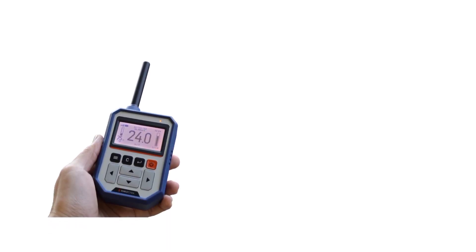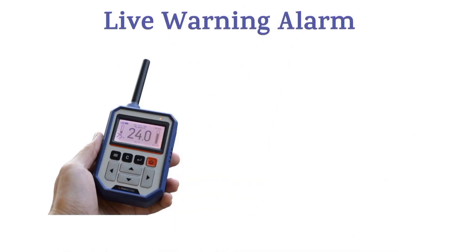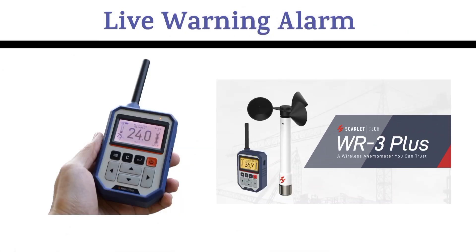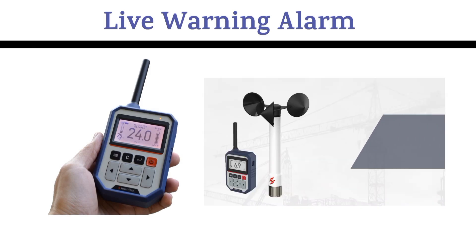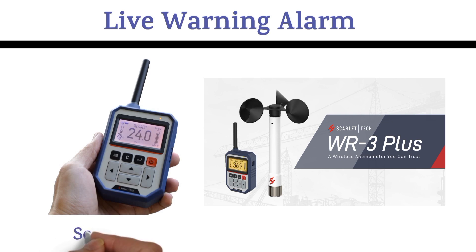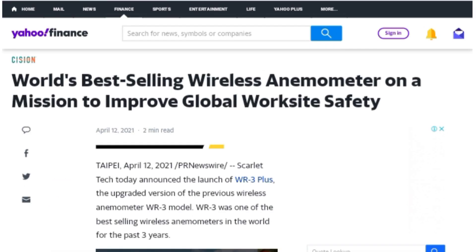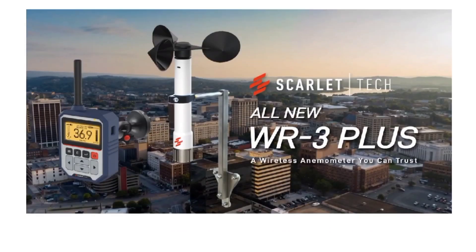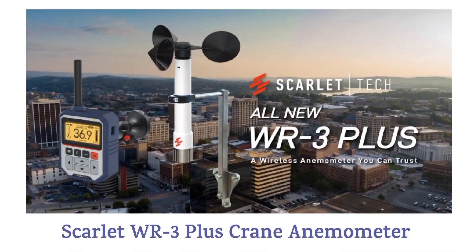Most importantly, the WR3 Plus has a very useful feature not many crane anemometers offer — the live alarm warning function. When there is high wind, it will automatically alert you so you don't have to keep checking the receiver. The Scarlett WR3 Plus wireless crane anemometer is the only crane anemometer you can trust. Operate your crane safely and no longer worry about high wind. If you are interested, check the link in the description box below.